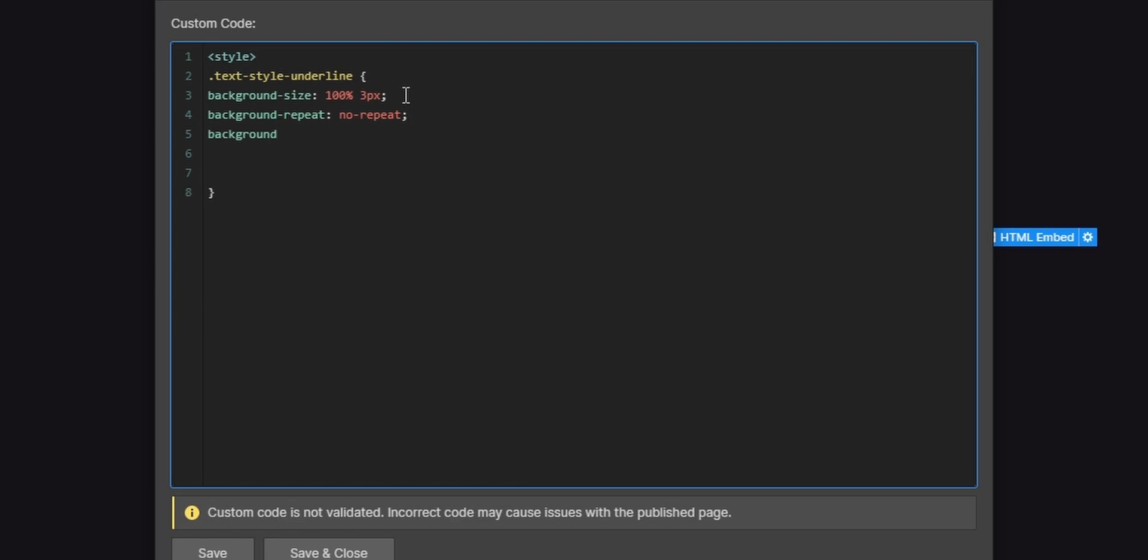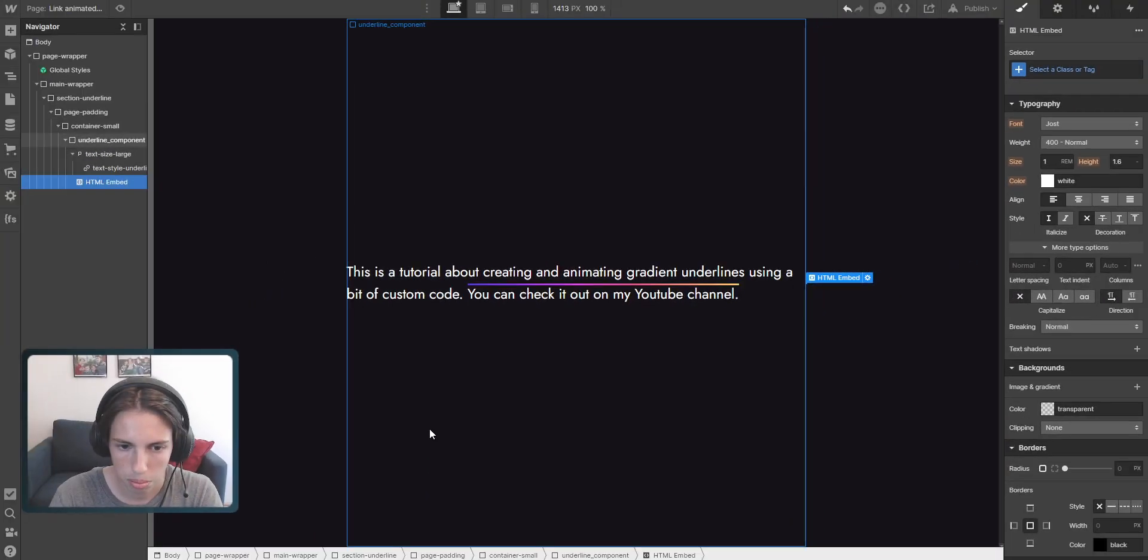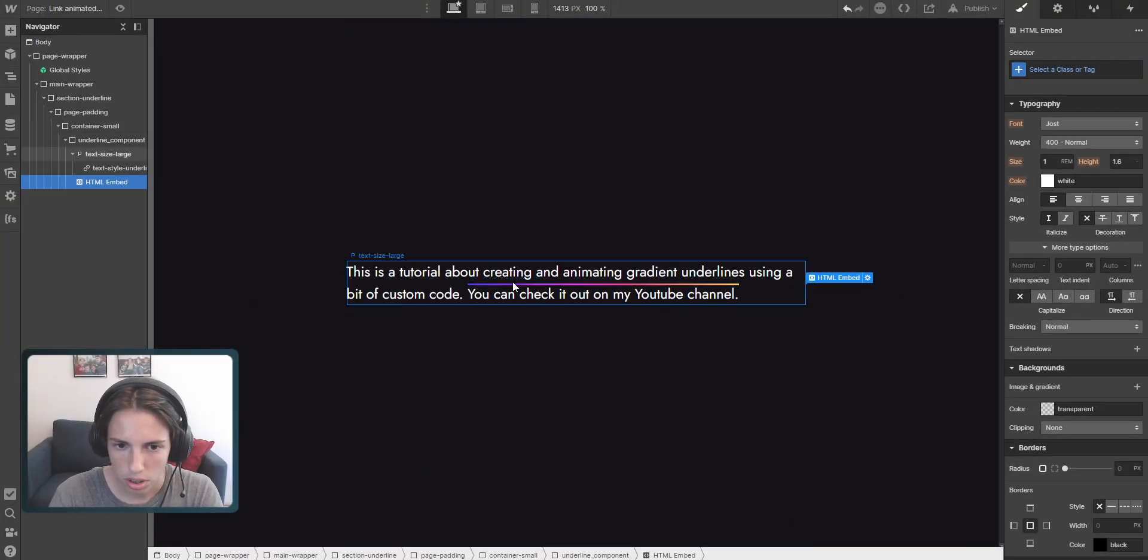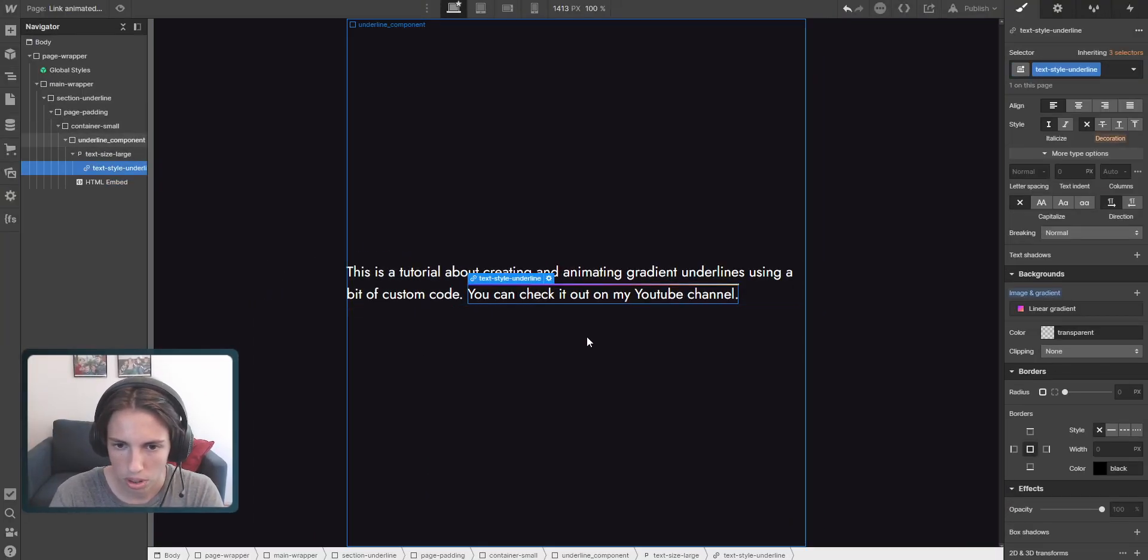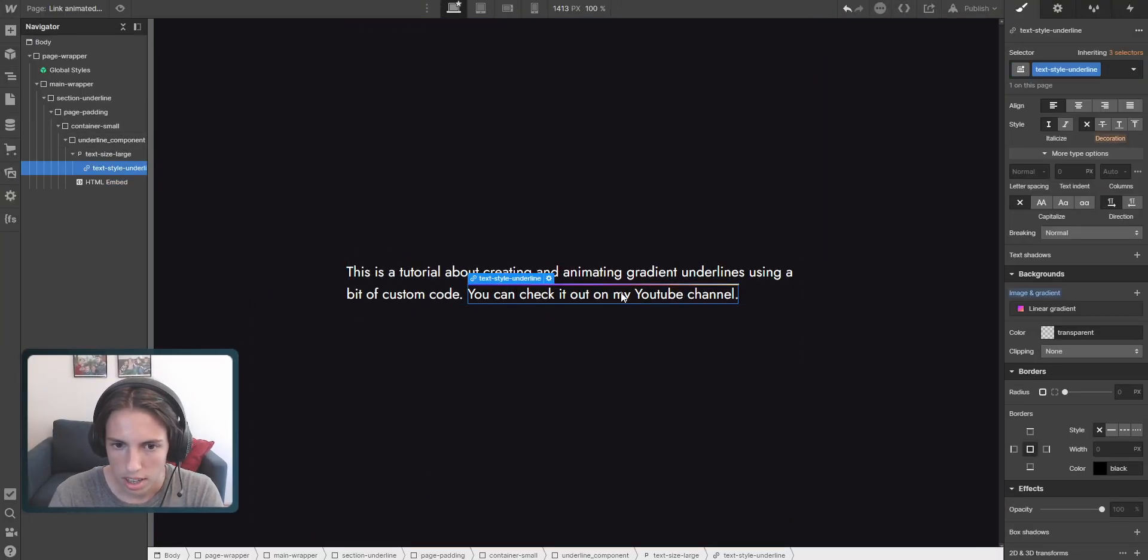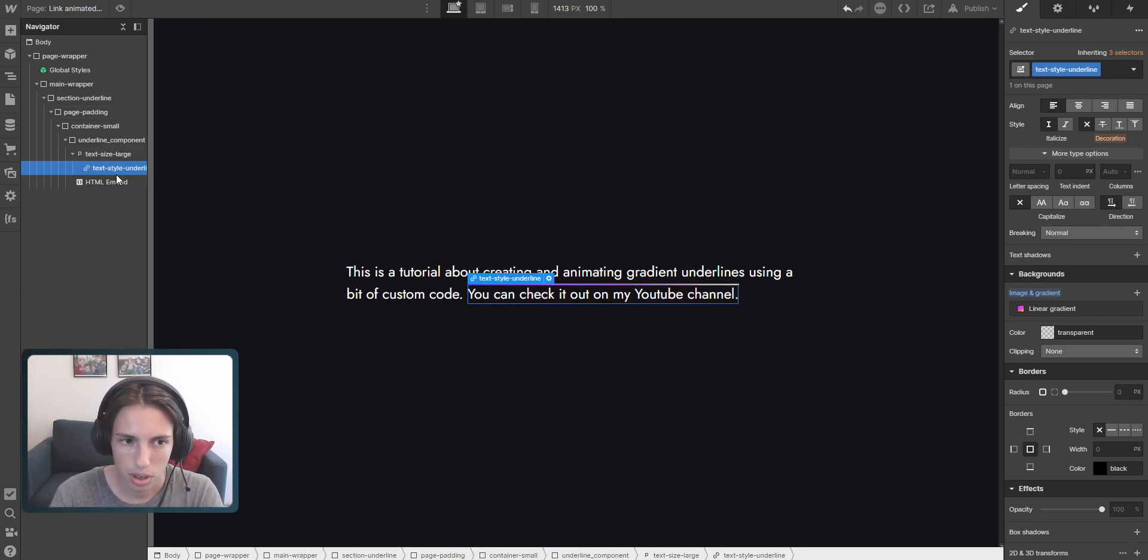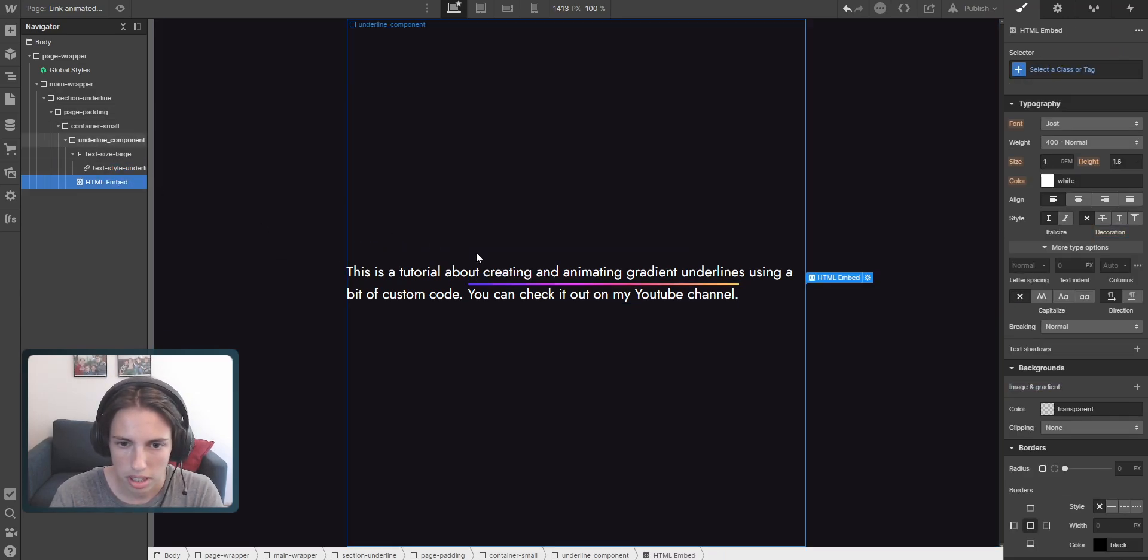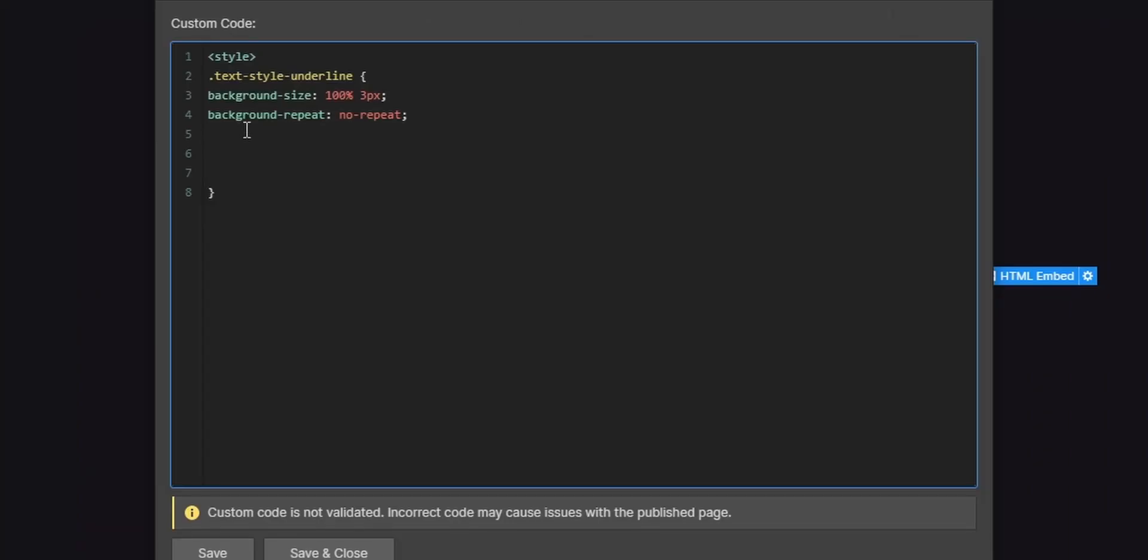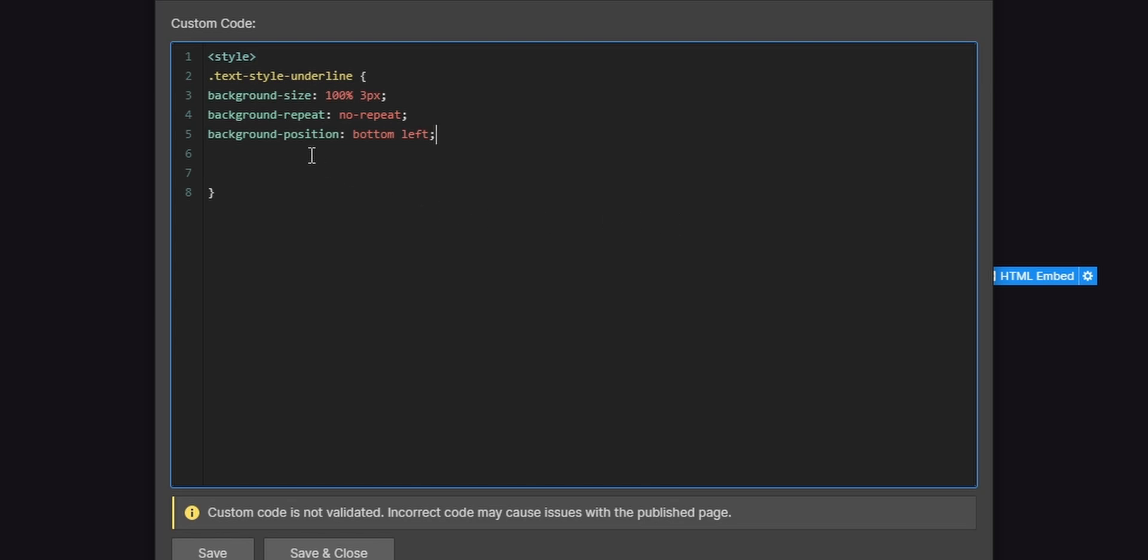And then the last property will be the background position. Before I do this, let me show you how it would look at the current moment. So at the current moment it will look like this. The underline would be on top of our gradient but we don't want this. So basically the last property will be the background position. And the background position will be set to bottom and left. So this will just place it in the left bottom clearly. And that's it for now.